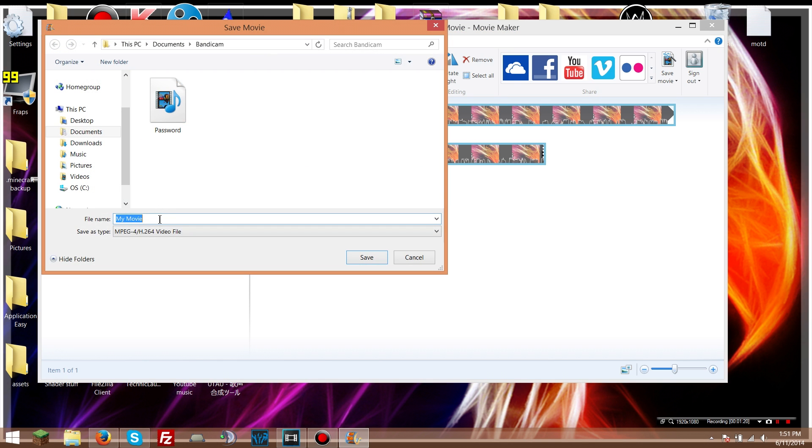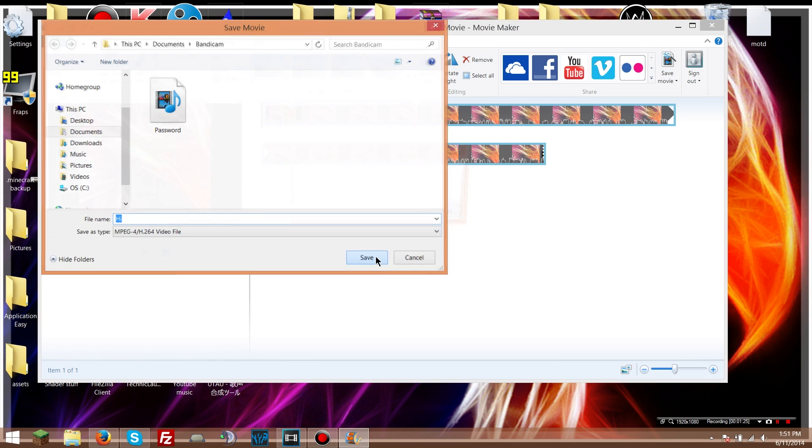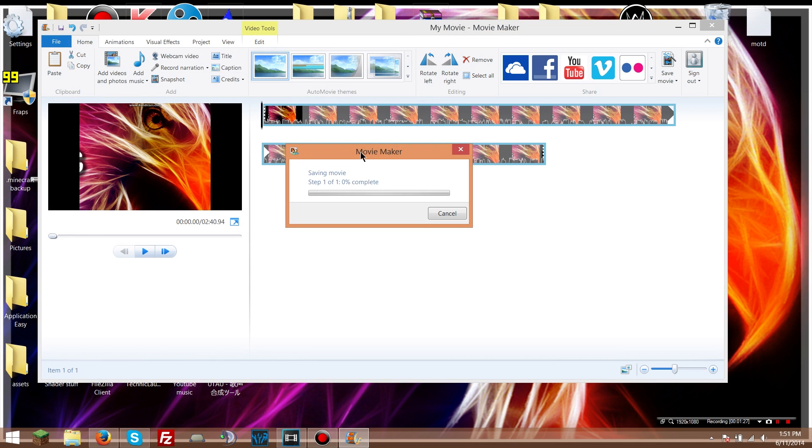And then you name it whatever you want. So this is just gonna be 'hi'. So you go to save. It's going to be saving the movie, and then you just wait for it to finish. So I'll come back when it's done.